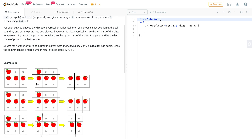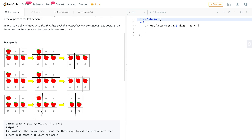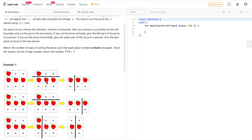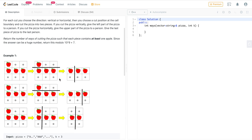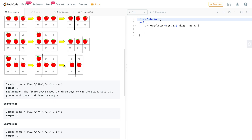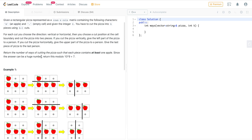For a given k, we make k minus 1 cuts, partitioning the rectangular grid either horizontally or vertically. If we make a horizontal partition, the upper half is given away to a person; if vertical, the left half is given away. We must ensure that each piece given away has at least one apple, and the final remaining piece must also have at least one apple.